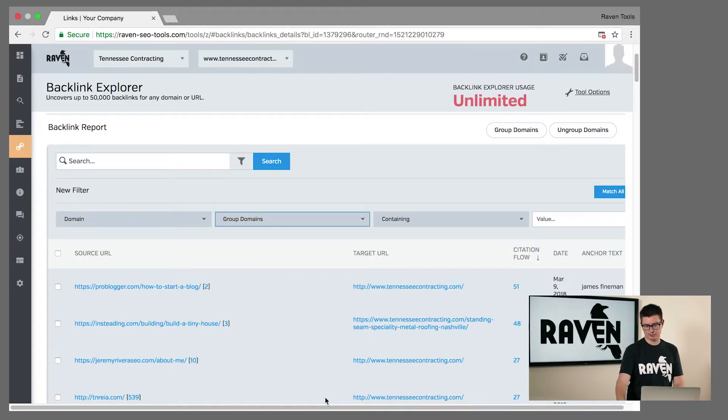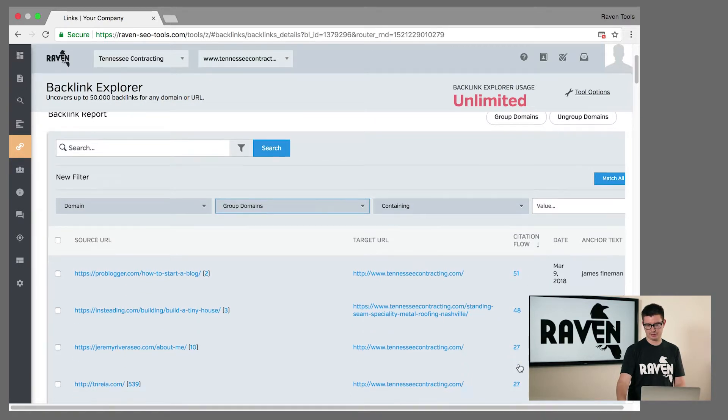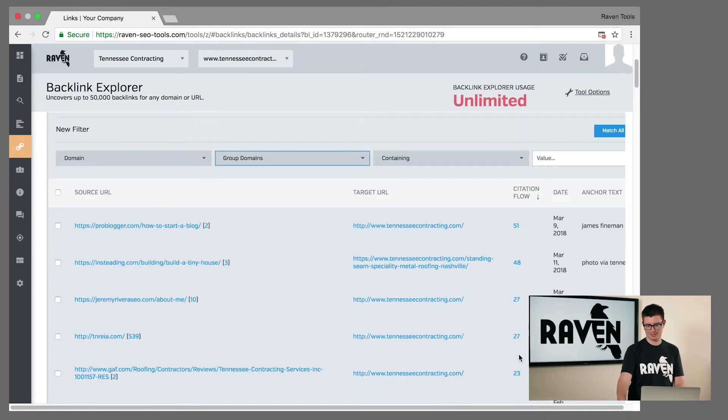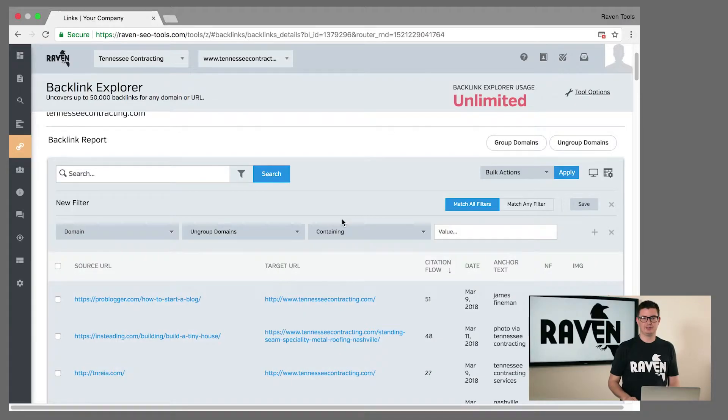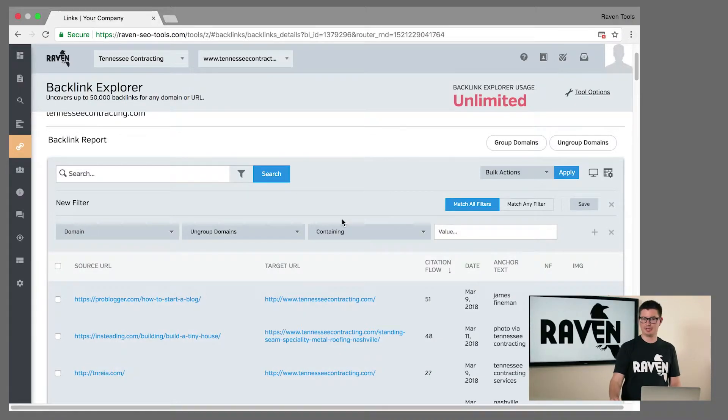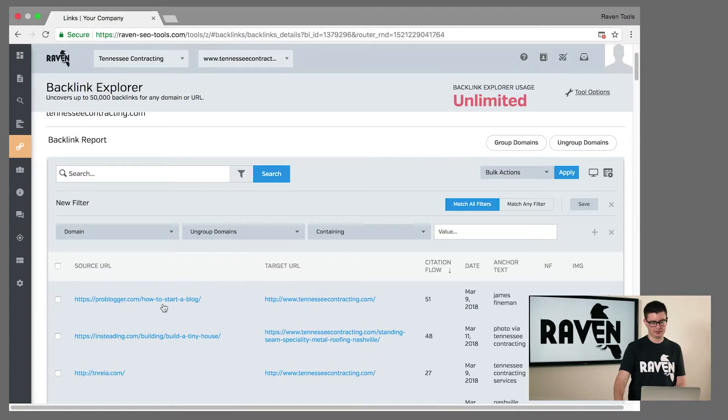We also pull that citation flow authority metrics so you can sort and see just how good these links are that you have. If you'd like to dig into your competitors' links and see if there's opportunities for you to grab those links, you can use our link manager.